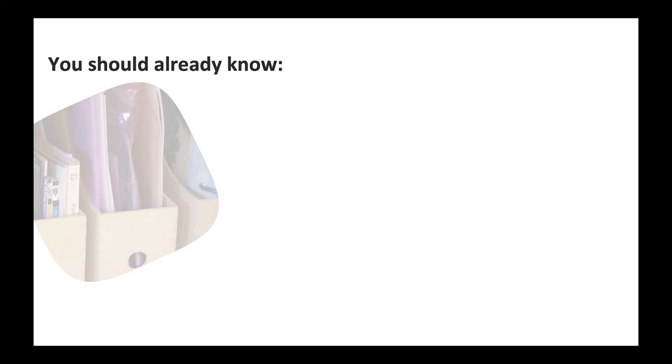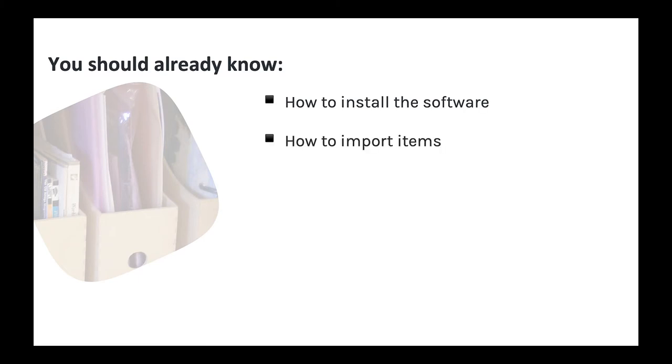To make the best use of this course, you should already be familiar with the basics of working with Zotero. This includes how to install the software, how to import items such as journal articles, web pages, or books into Zotero, and how to edit item information to ensure it's correct.